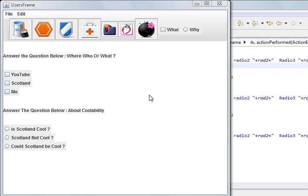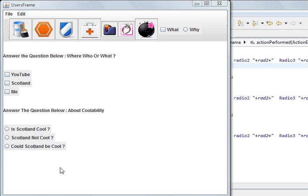Hi, welcome to the Jaffa programming tutorial. In the last tutorial we were looking at the action listener for the checkboxes. What I have done since then is I have added the action listener to the radio buttons. The radio buttons are grouped together so that only one can be activated at a time. That's a convention for radio buttons, whereas checkboxes allow you to select as many as you want. So I'll show you the code.